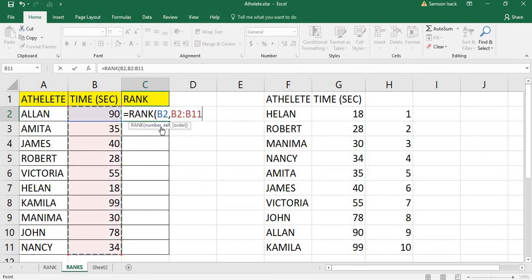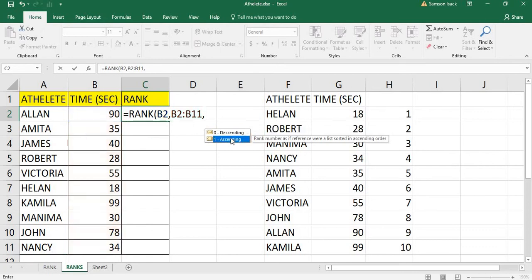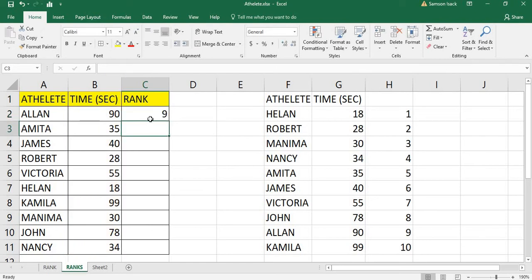The second argument is the reference, which is the full set of numbers. Then we specify whether it's ascending or descending order. Since this is a race track, we use ascending order — smallest time gets the top rank. The result shows 90 is in the 9th position.